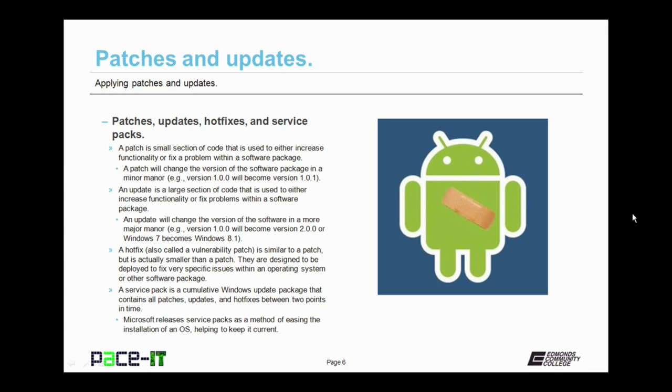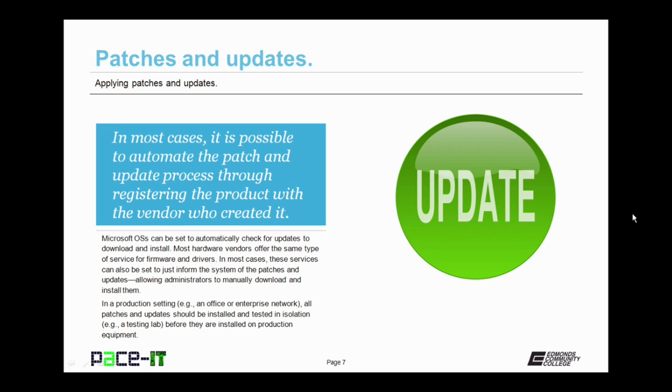A service pack is a cumulative Windows update package that contains all patches, updates, and hotfixes between two points of time. Microsoft releases service packs as a method of easing the installation of an operating system, helping to keep it current. You install the operating system, and then you install the service pack. That way you don't have to download and install every patch, update, and hotfix.